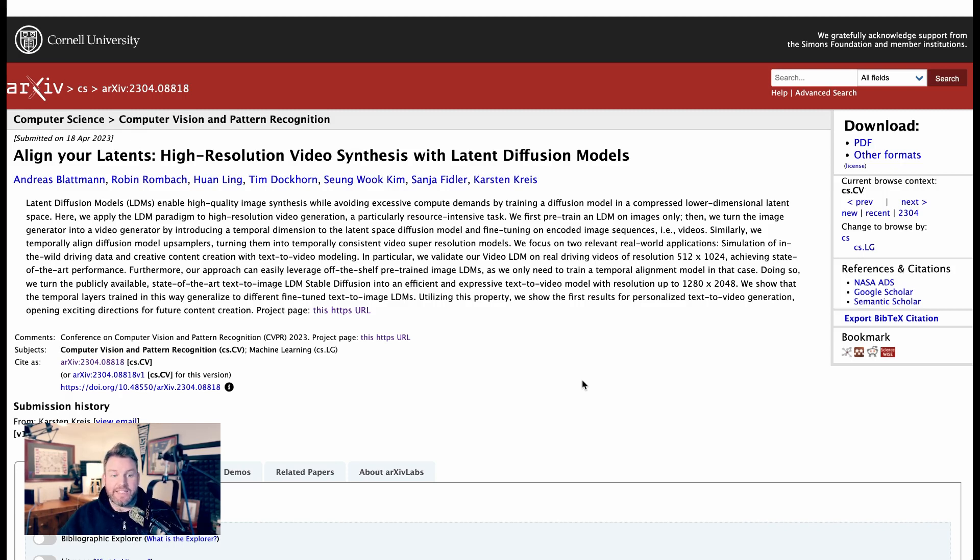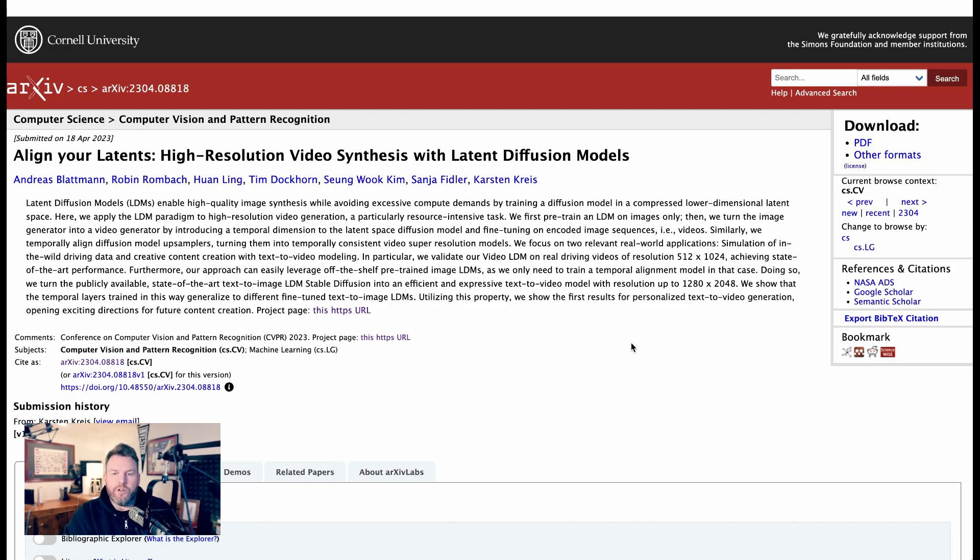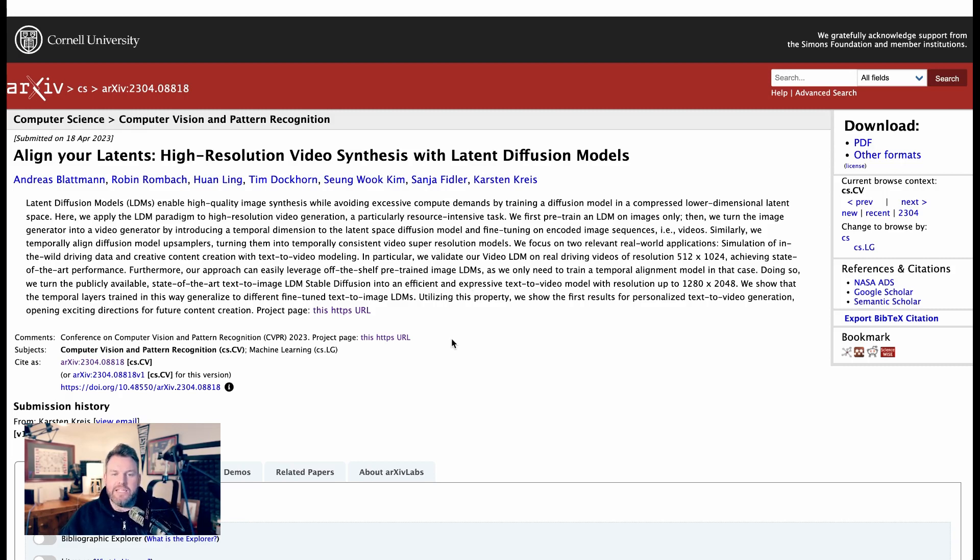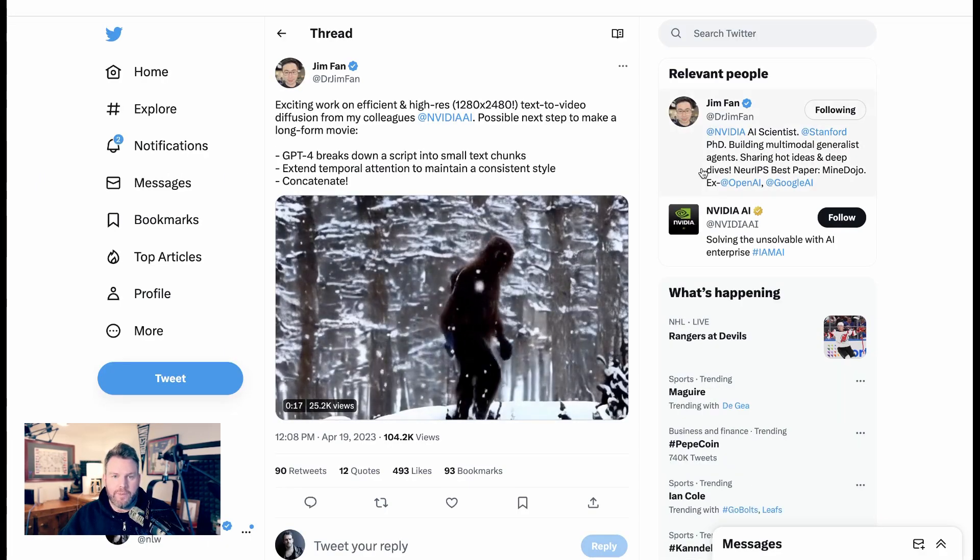They say, here we apply the LDM paradigm to high-resolution video generation, a particularly resource-intensive task. We first pre-train an LDM on images only. Then we turn the image generator into a video generator by introducing a temporal dimension to the latent space diffusion model and fine-tuning on encoded image sequences, i.e. videos. So basically, they're going from training images to training sets of images that become videos. And this has got tons of people thinking about what the future might be.